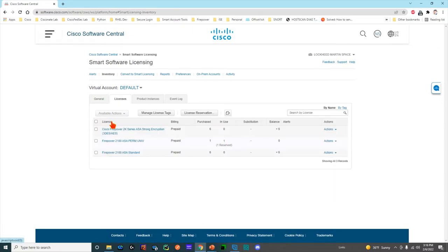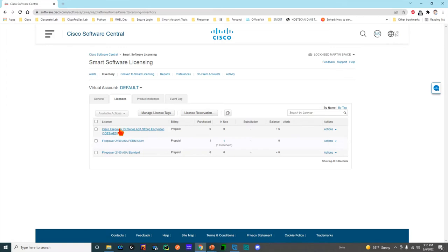Under licenses are all of your discrete licenses. You can see strong encryption here. If I was to fire up a Firepower 2000 series device, you can see I bought six and none are being used. So if a 2000 device called home and said, 'I need strong encryption,' it would automatically hand out one and boom, that's simple, super easy.